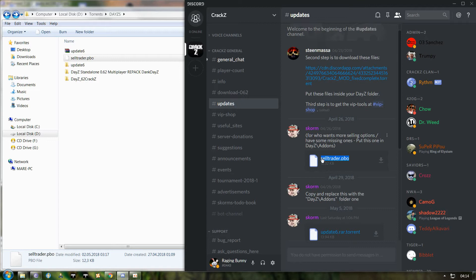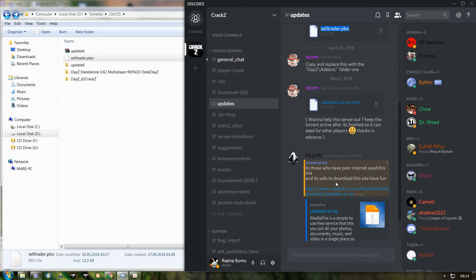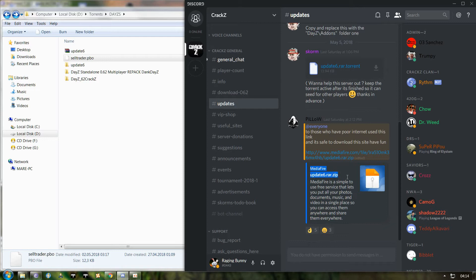If you suffer from poor internet connection, we also have a Media Fire file right under the torrent file. This is for slow internet connections.